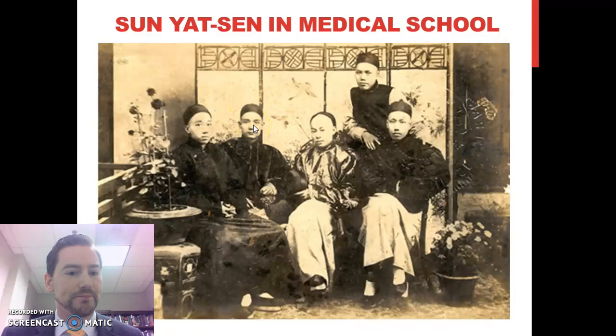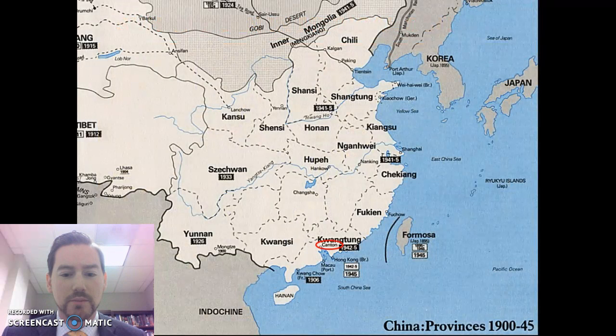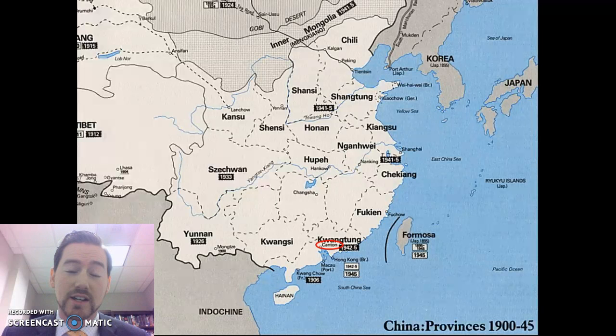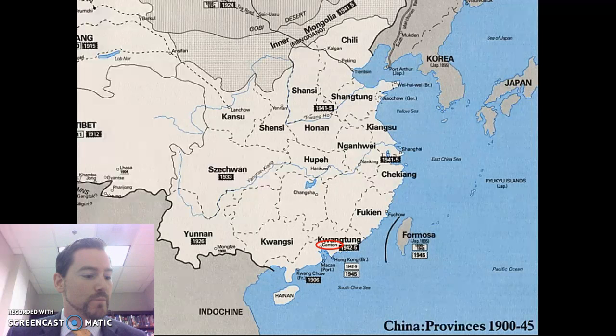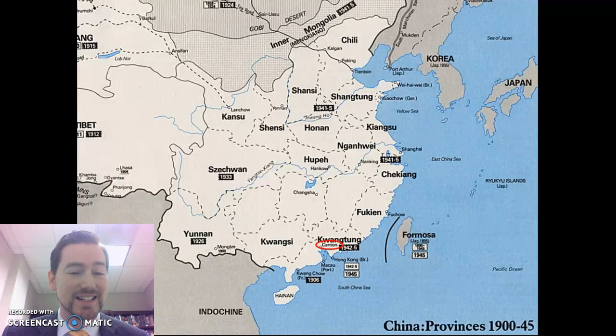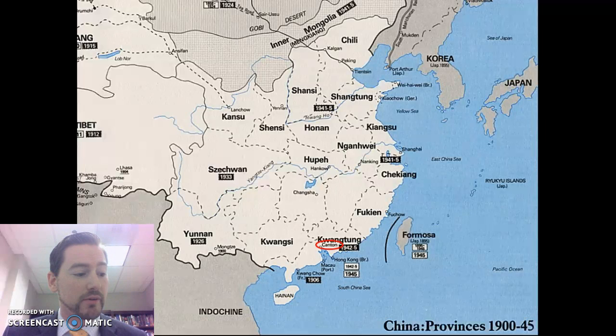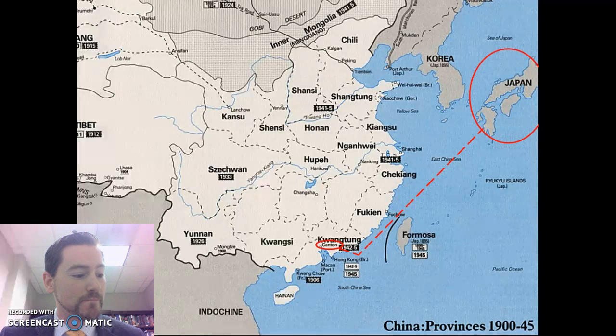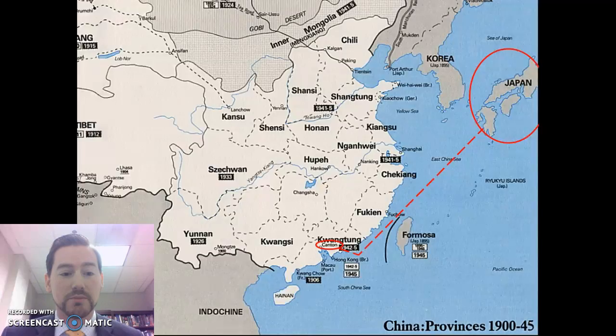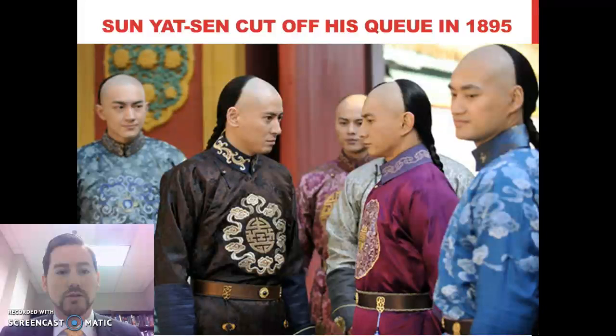Sun Yat-sen was from a well-off family in Canton, educated, and exposed to Christianity in Hawaii and to the West in British Hong Kong. He staged his first uprising in Canton in March 1895, and it was a complete disaster — dozens of people who sided with him were killed, and Sun had to flee to Japan. After this failed uprising, Sun Yat-sen cut off his queue and began to wear Western-style clothing.